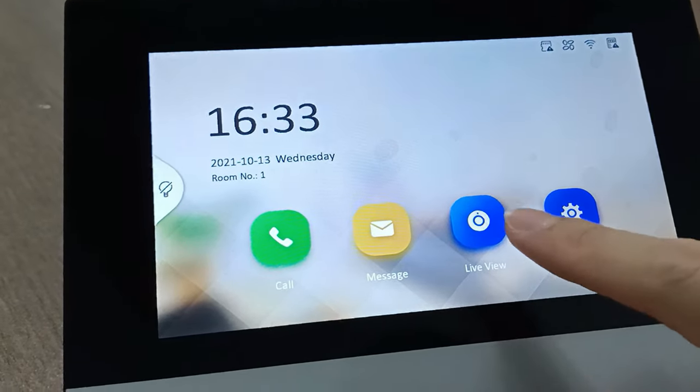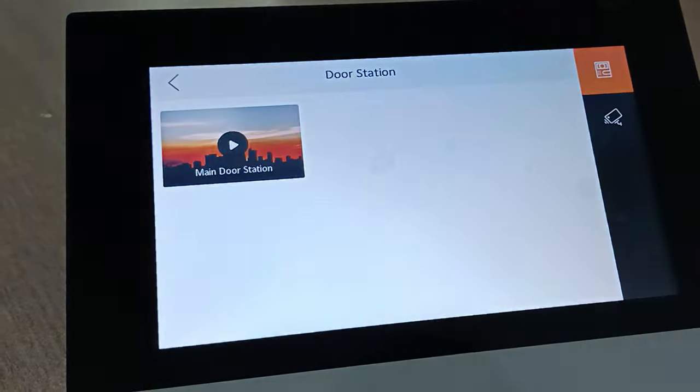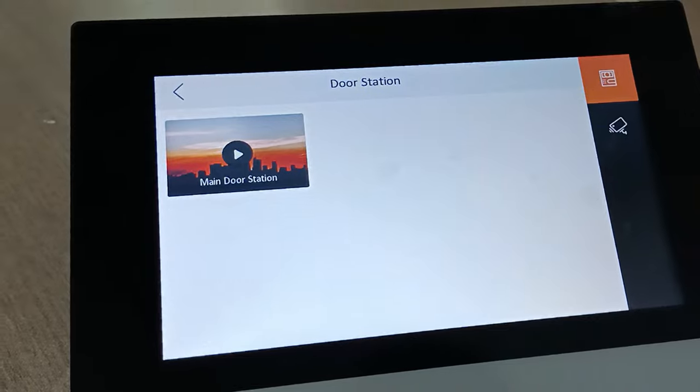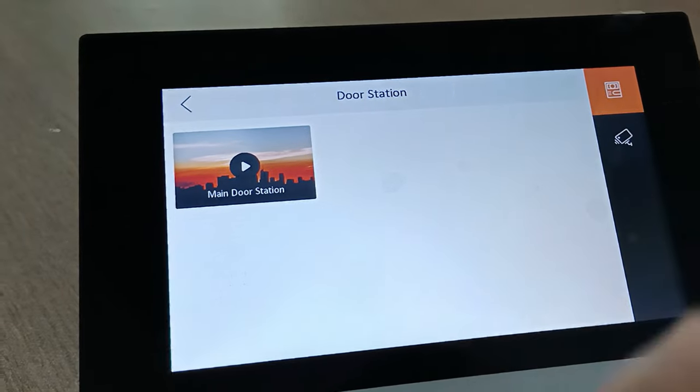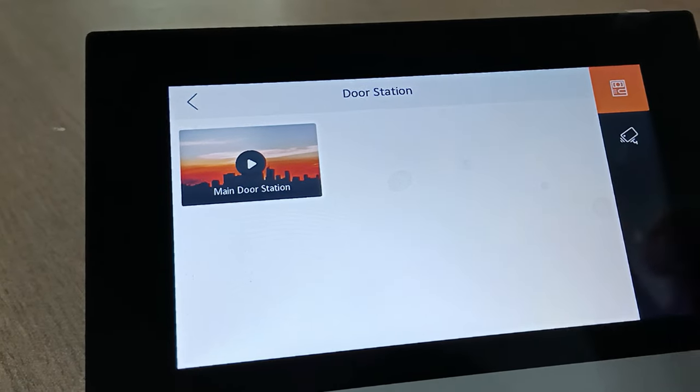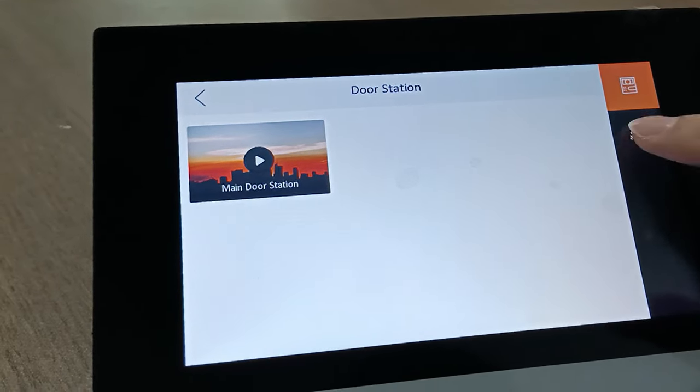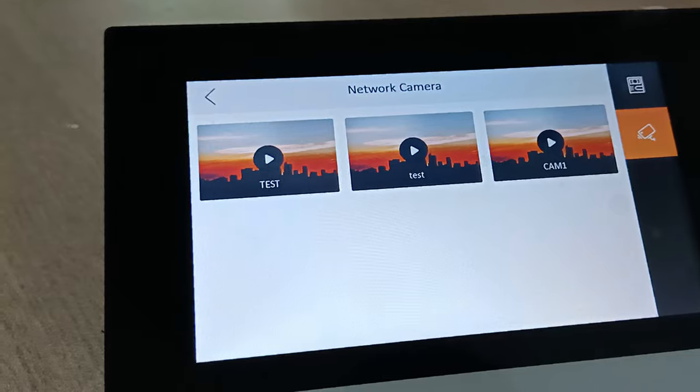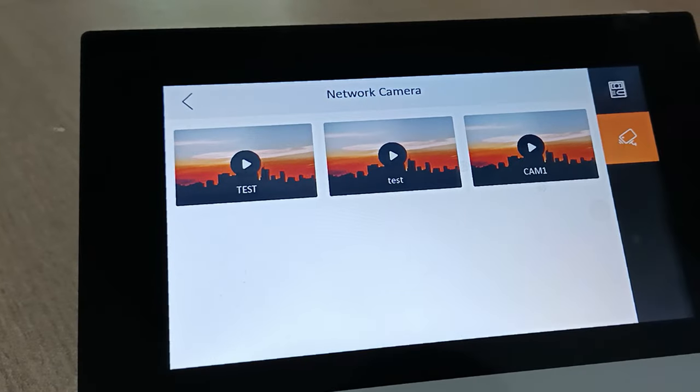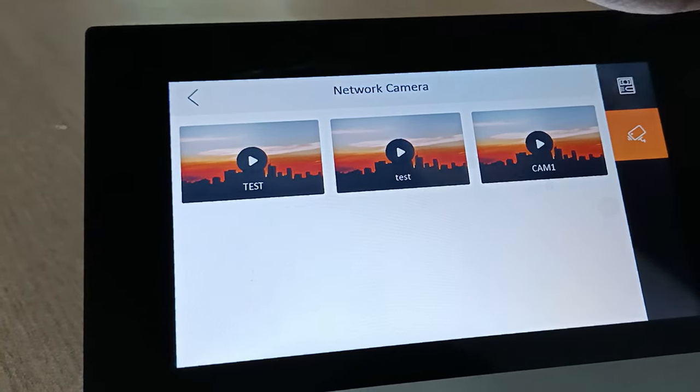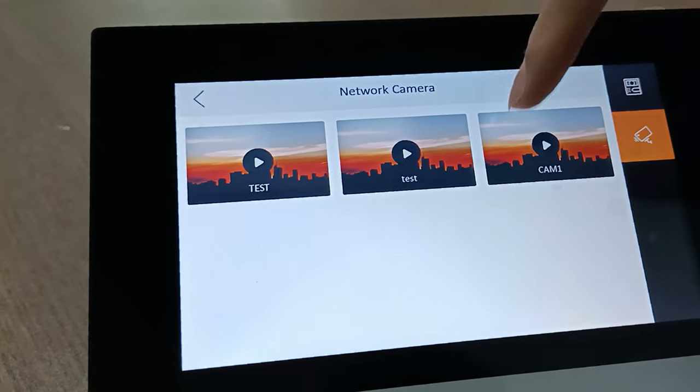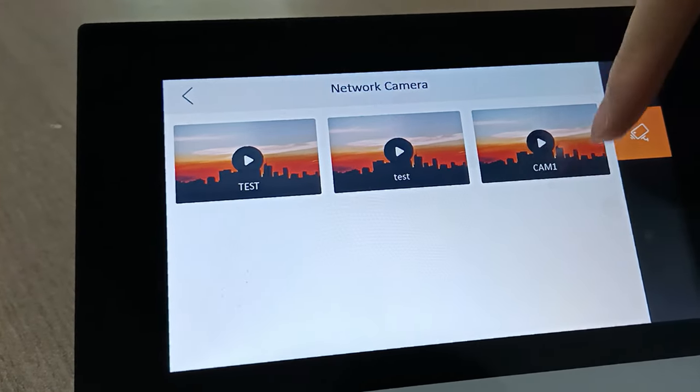You can click on it. This is the door station. If you want to view the network camera, press this icon. You can see just now I already added this cam 1. Try to view the cam 1 live view.